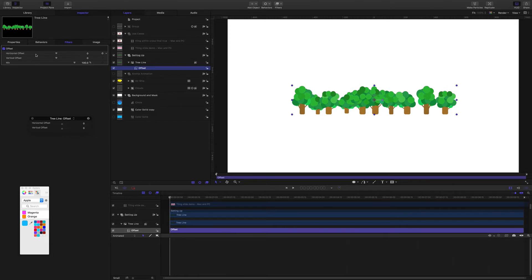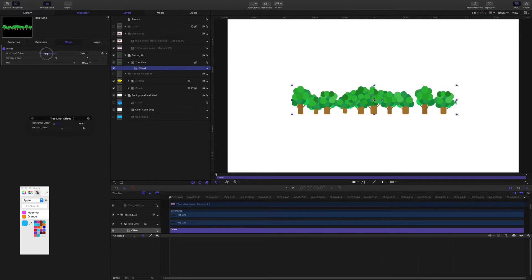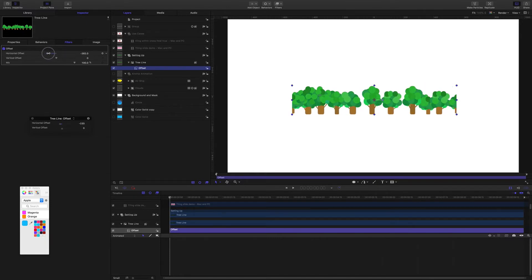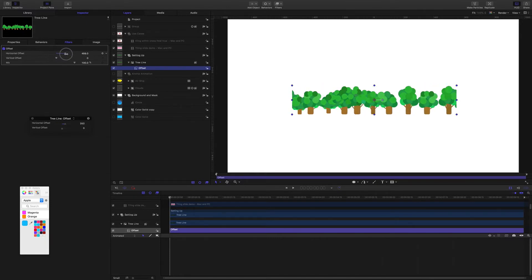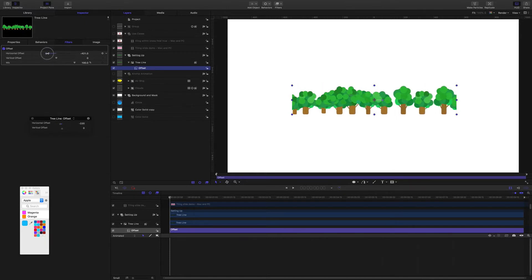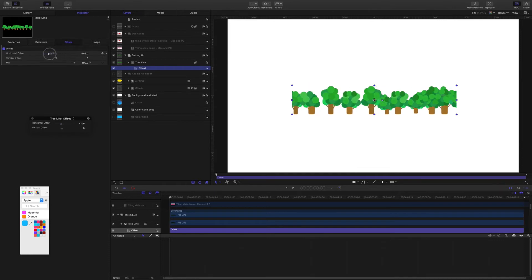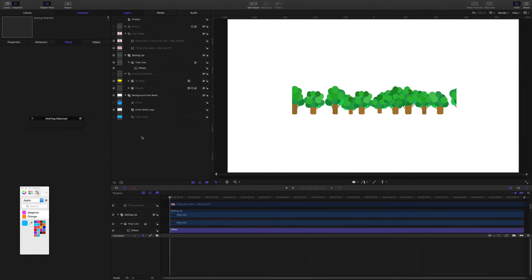So if I move this slider here you can see pretty much what the offset filter is doing. But if I was to play the project nothing's going to happen.